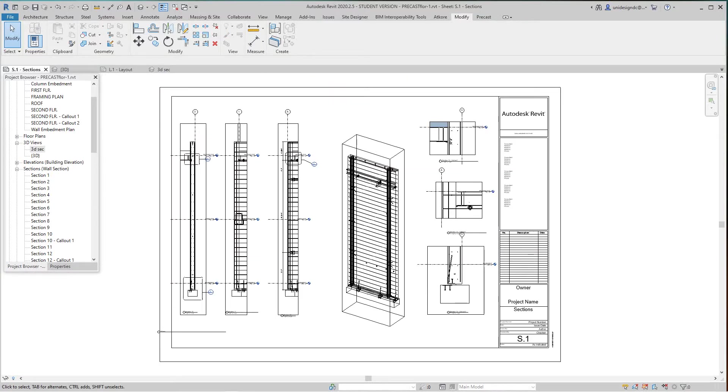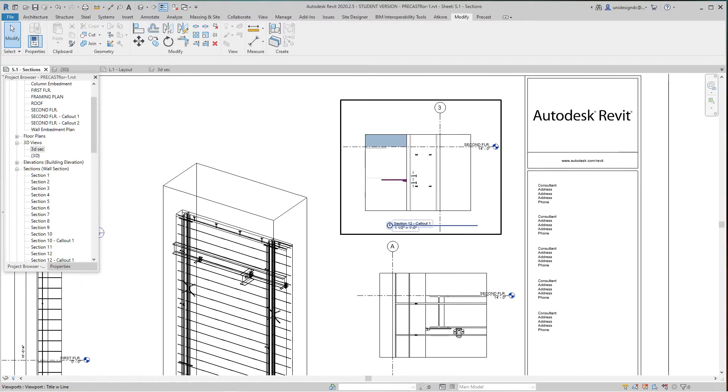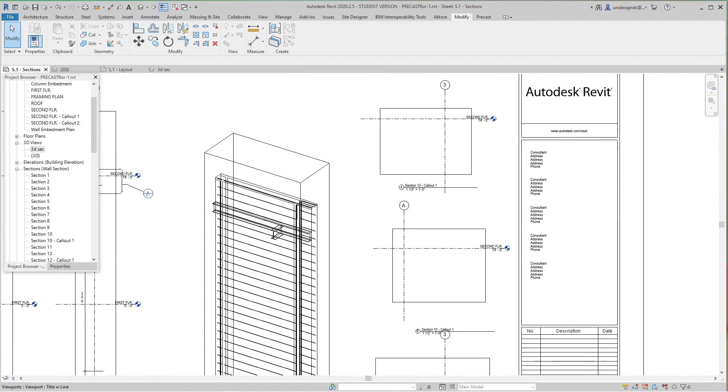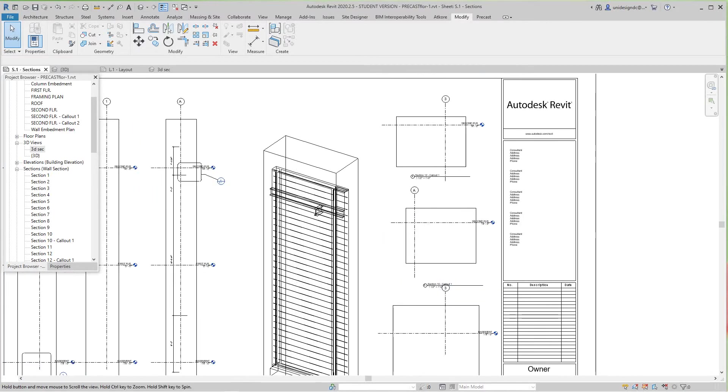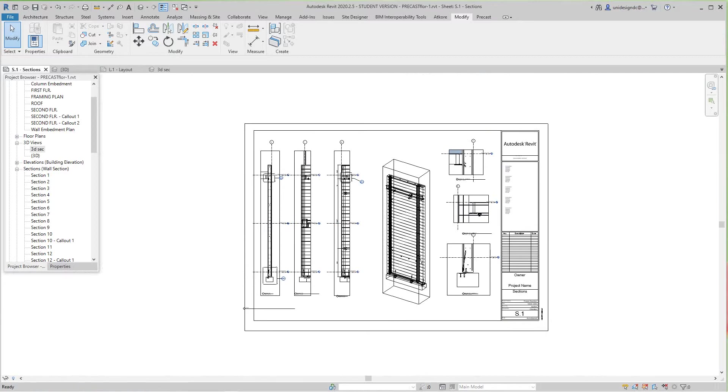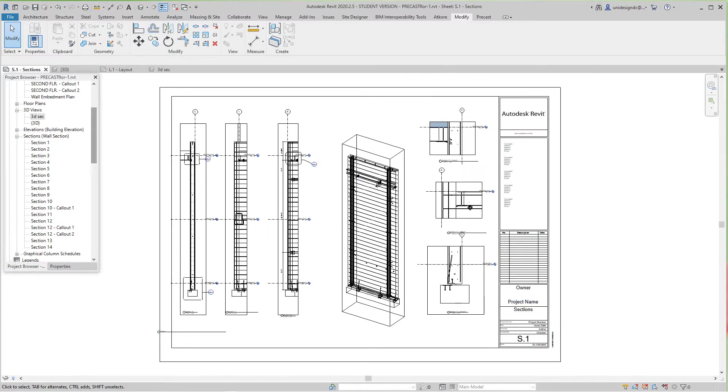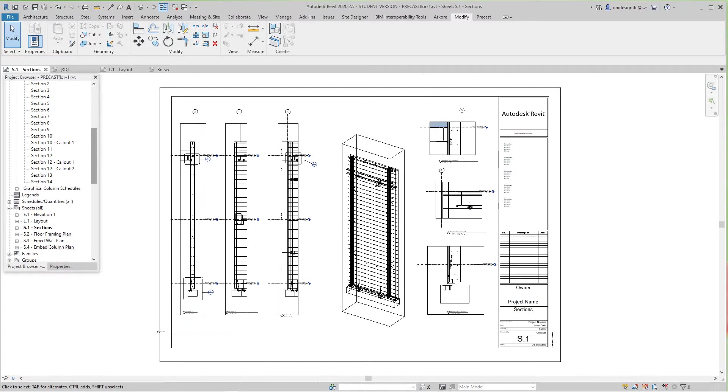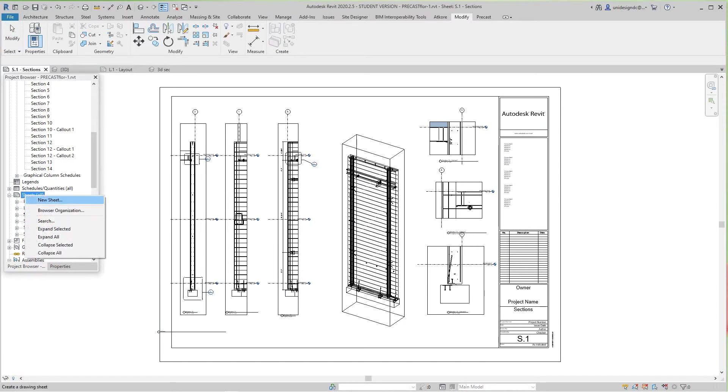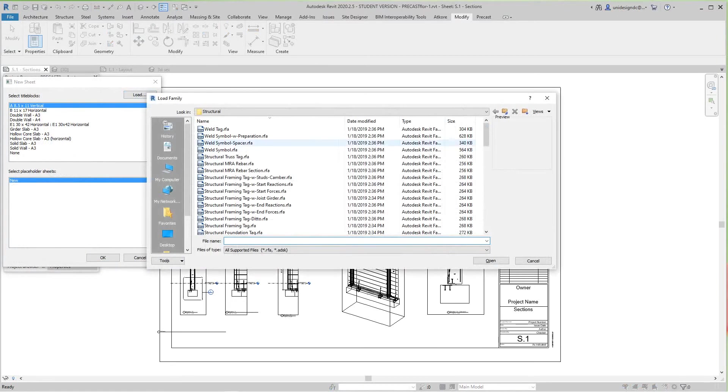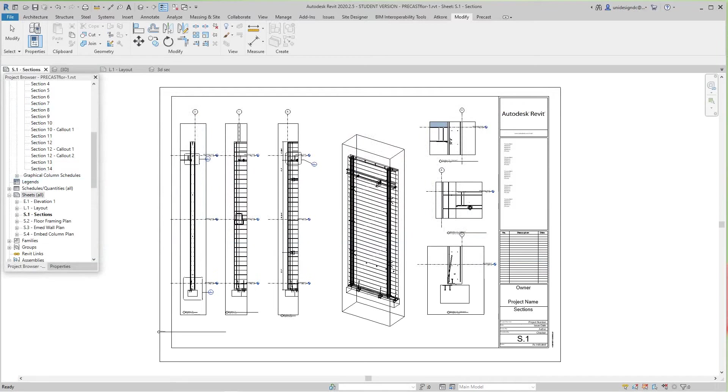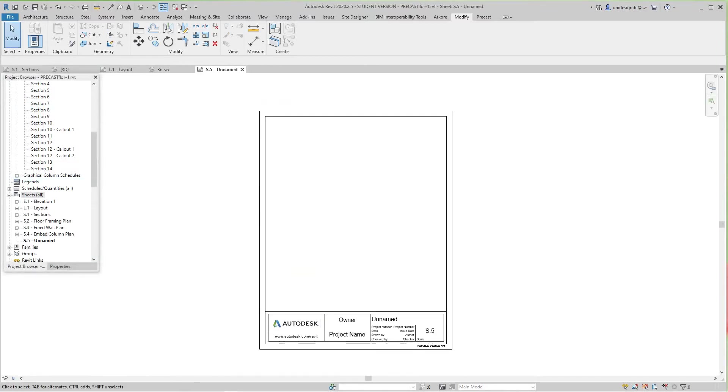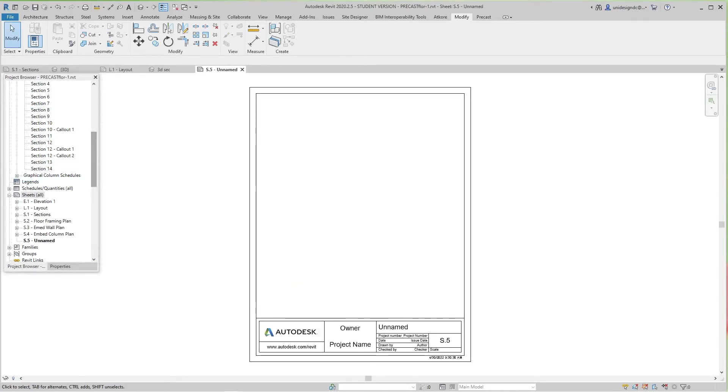The next thing is field connections, which are basically the details. I'll show you how to create a field connection. We'll make a new sheet—this time we only need an 8.5 by 11. We'll load it in.